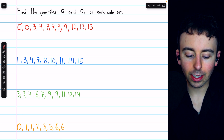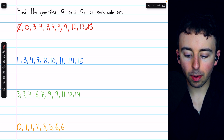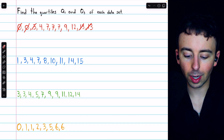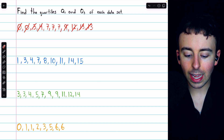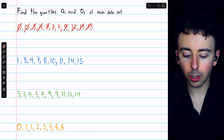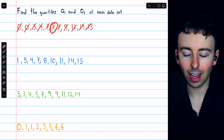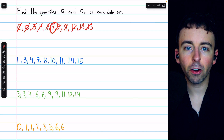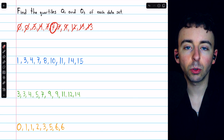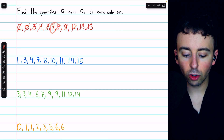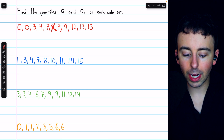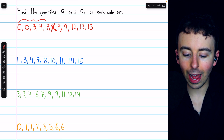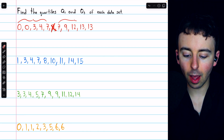We have to begin by finding the median. A popular way to do that is to eliminate numbers alternating left to right until we get just one number in the middle. In this case that is seven. That's the number in the middle, so we'll split the data there separating it into a lower half and an upper half, eliminating that median of seven.